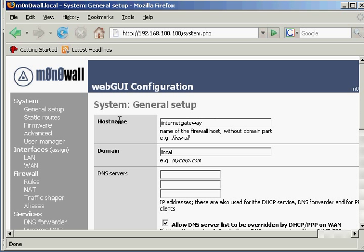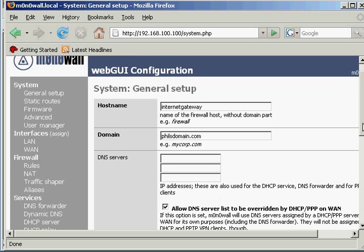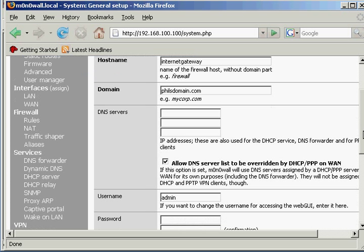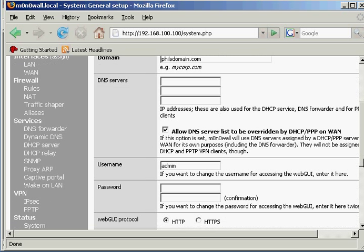And I change this if you already have a domain in place through an active directory or anything like that. You can type this in here, or you can just make one up, so I'll just have philsdomain.com. The other thing you want to do is change the password, and you can also set it to be HTTPS if you wish.